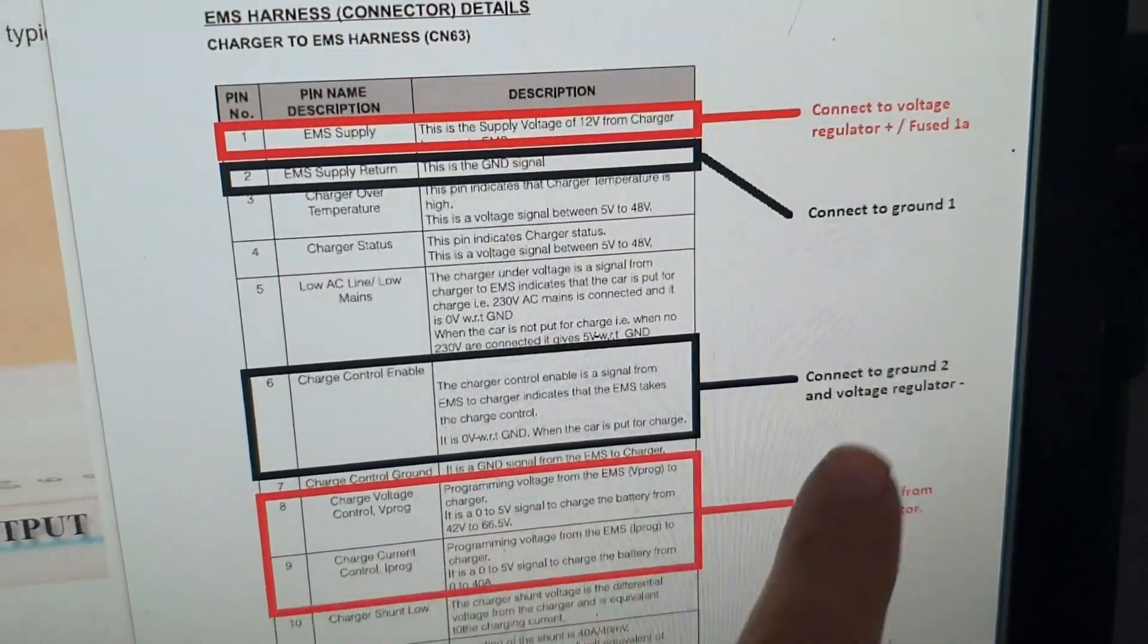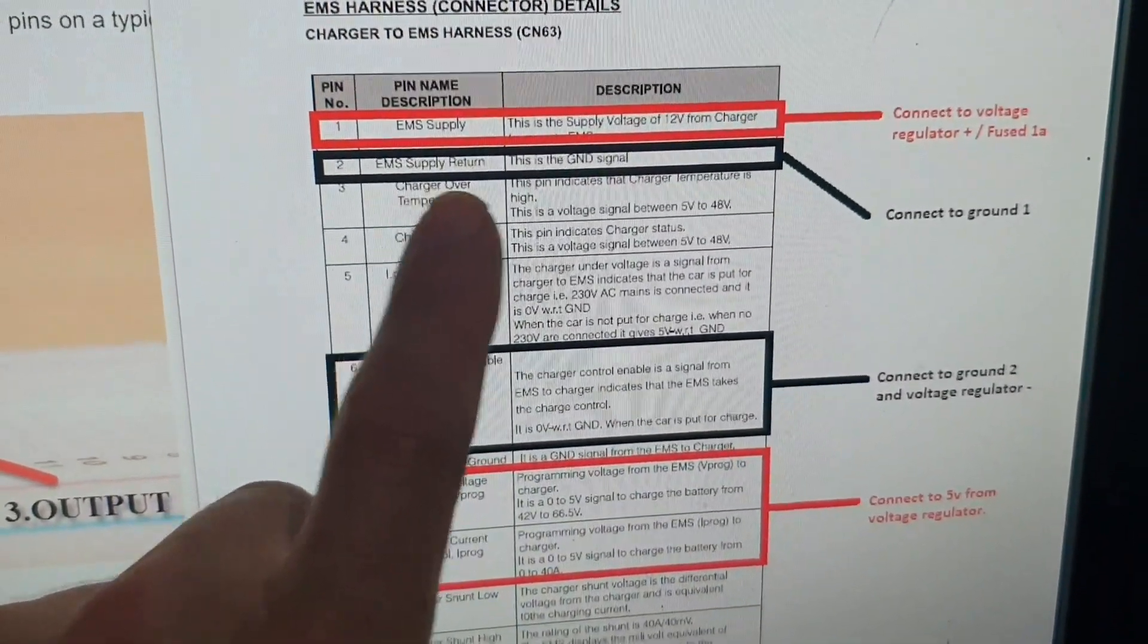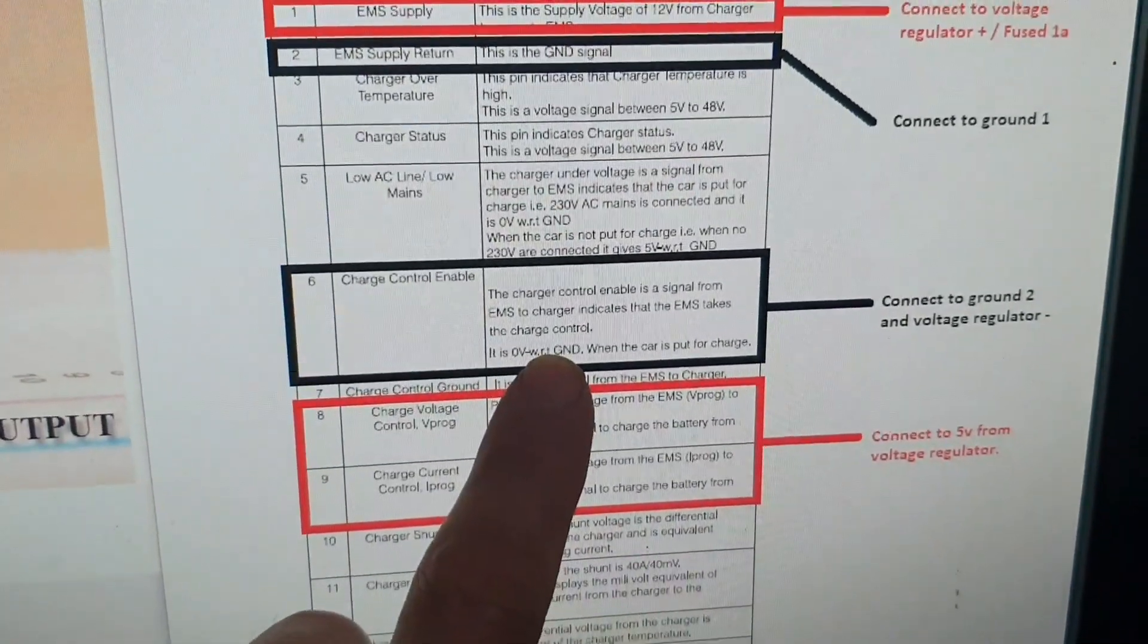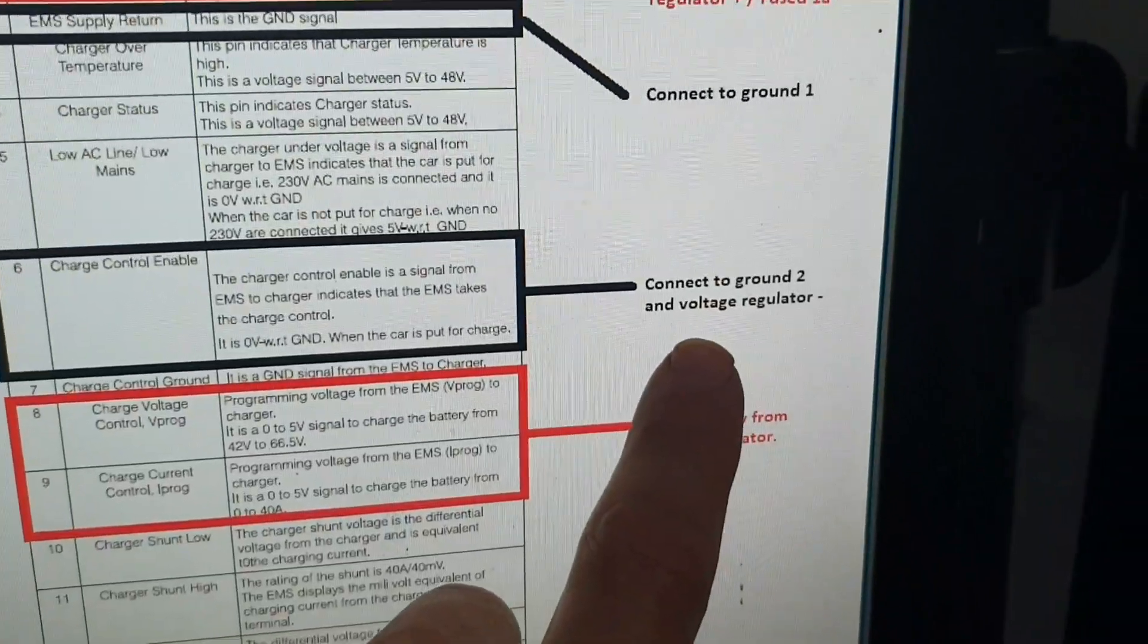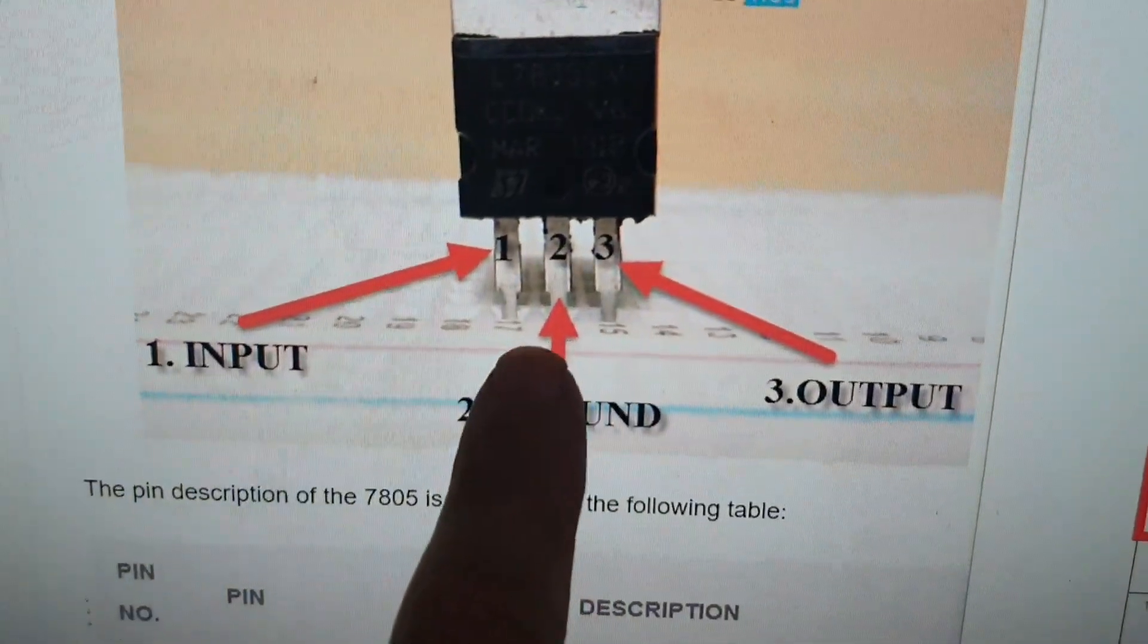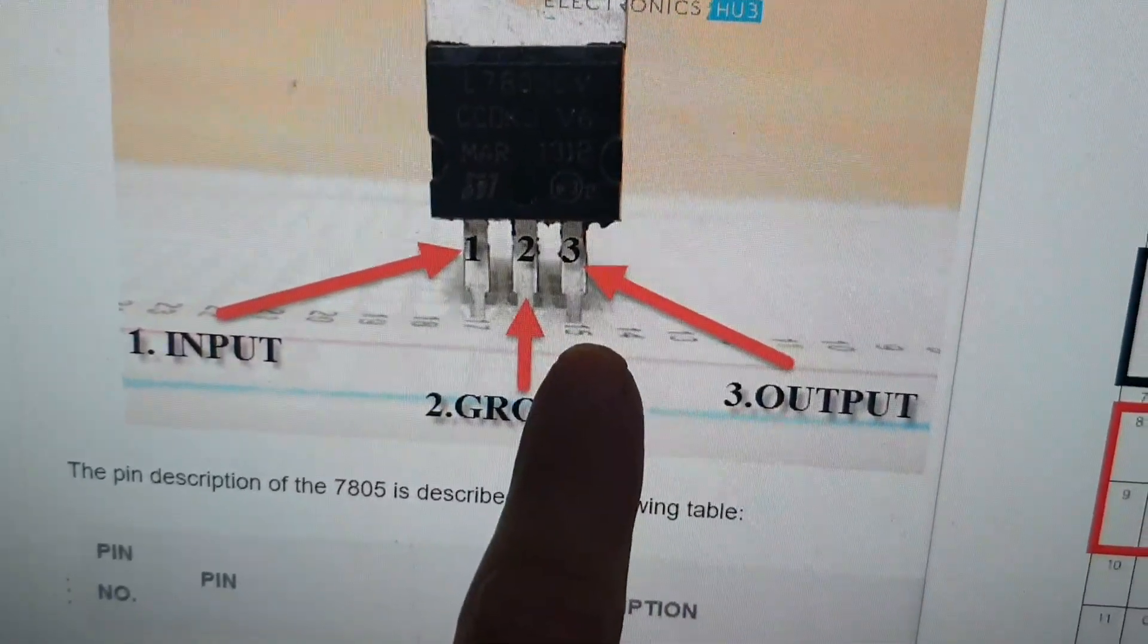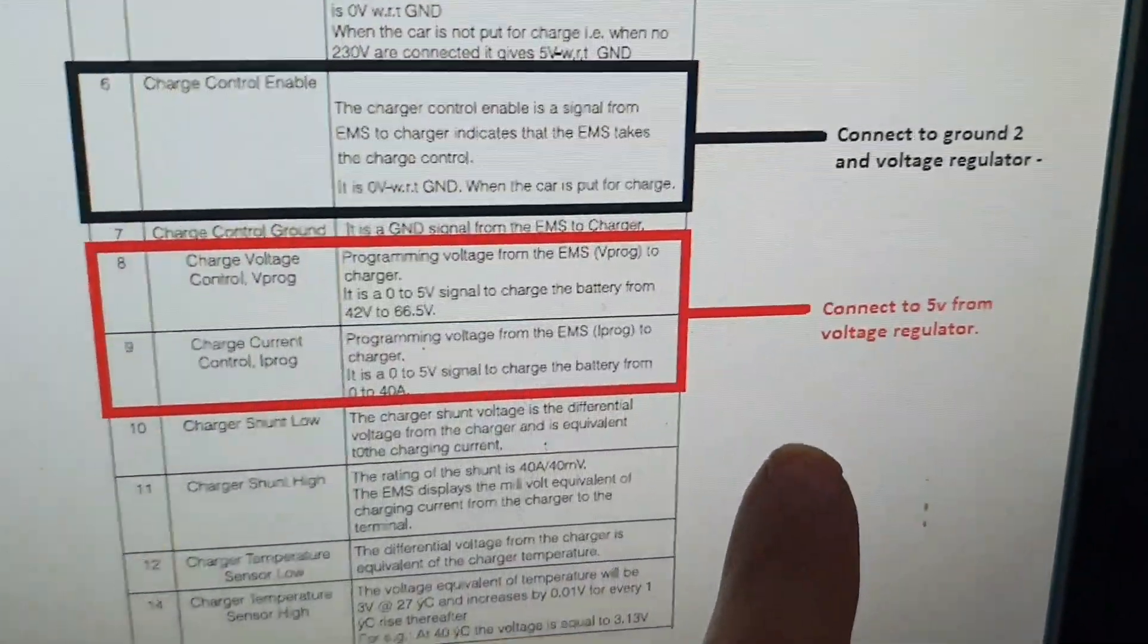So connect to ground 1 is the pin 2 EMS supply return and then charge control enabled just so you can take control of the charger. That's going to ground 2 and that will also go to the voltage regulator, pin 2 here. So that will then generate the 5 volt feed which will come out to here, pins 8 and 9.